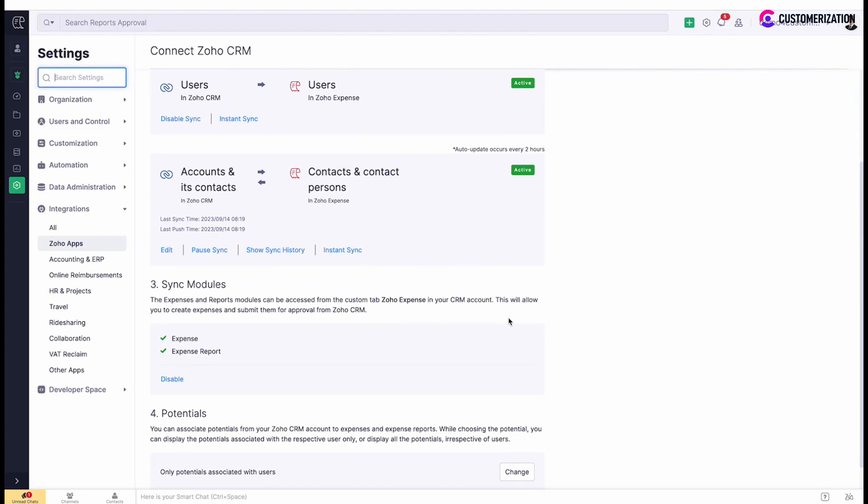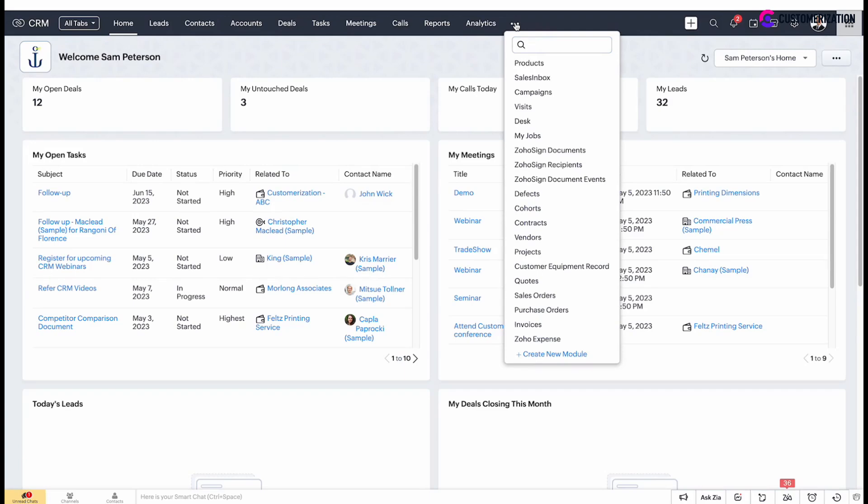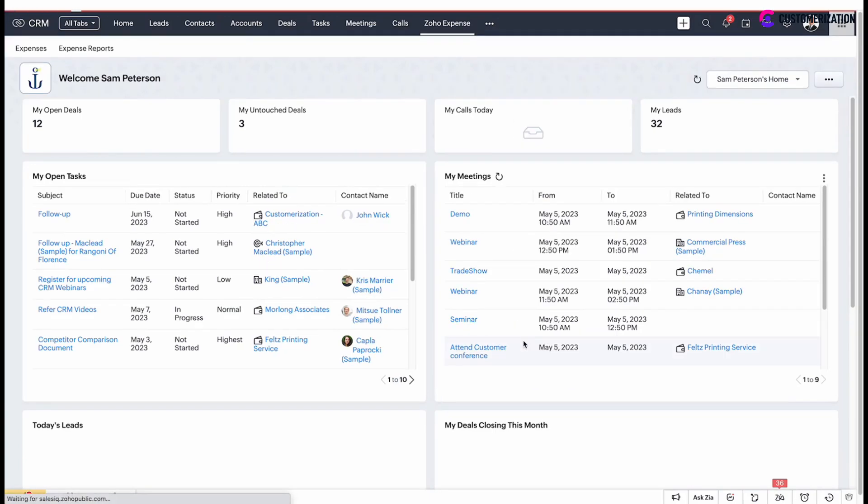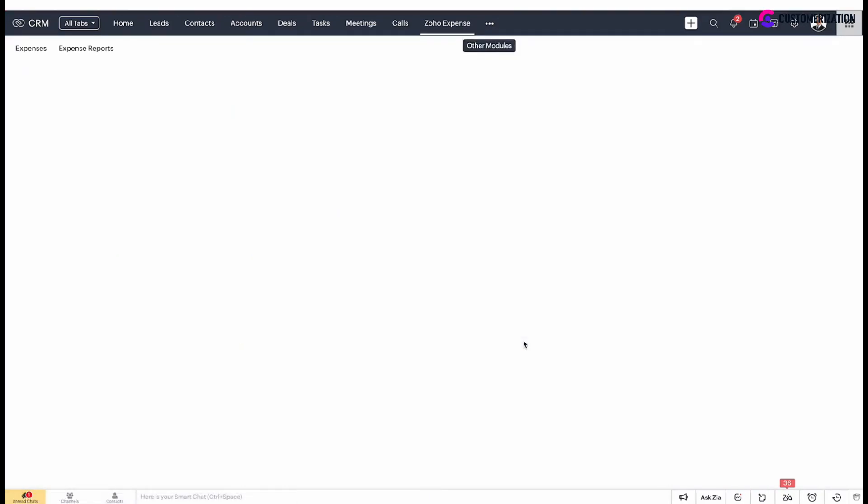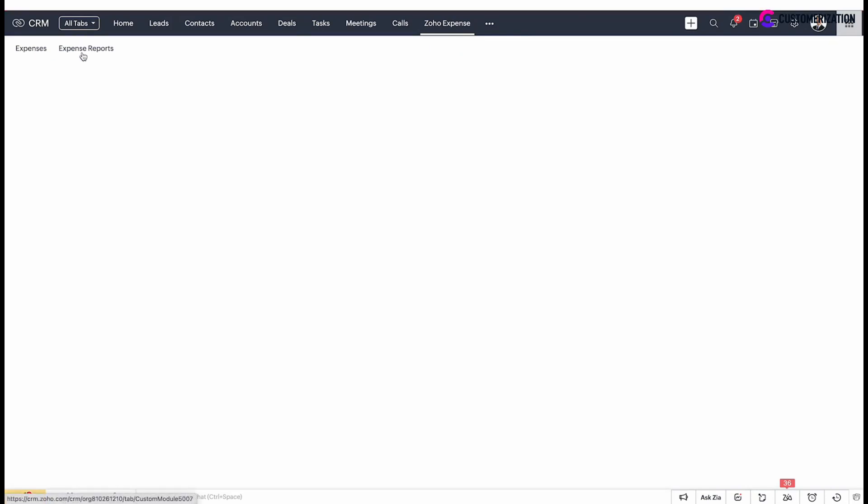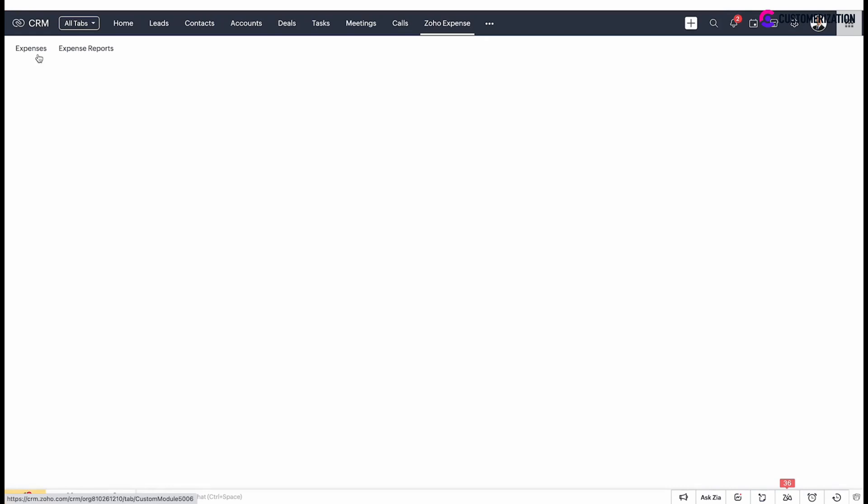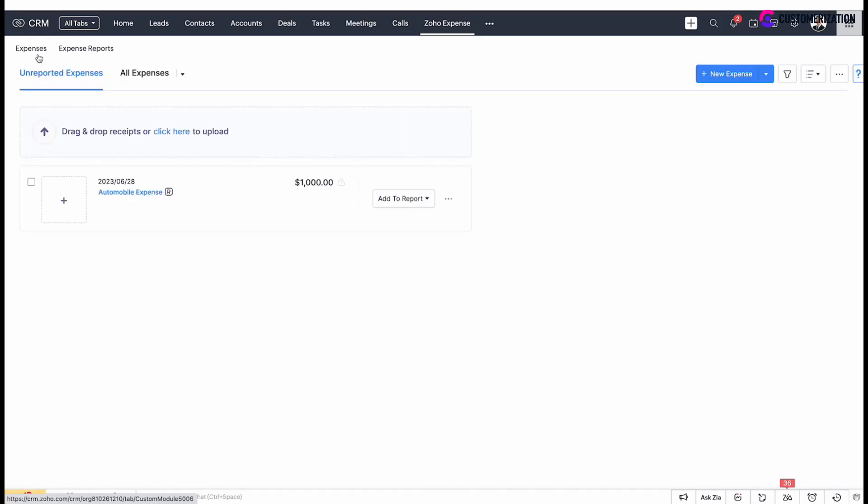Now let's take a look at Zoho CRM. You will find Zoho expense tab in the modules list. Two sections are available under Zoho expense module in CRM: expenses and expense reports. To record a new expense, click add new.